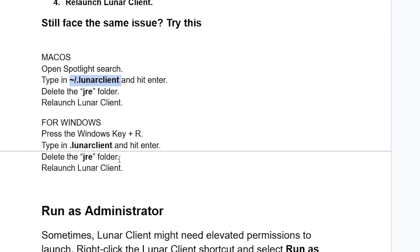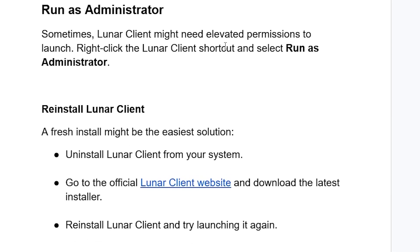Another step to try is running the program as administrator. Sometimes Lunar Client may need elevated permissions to launch. Right-click the Lunar Client shortcut, select 'Run as administrator', and check if the problem has been resolved.